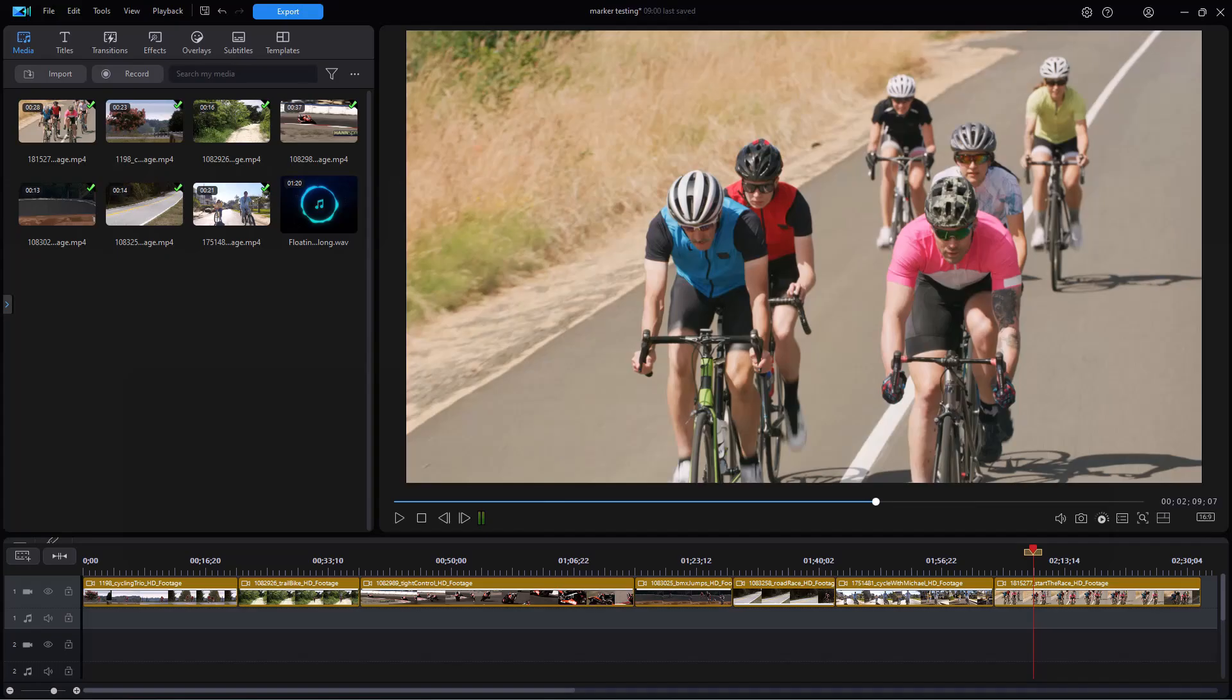In this tutorial in CyberLink PowerDirector, I'd like to show you how you can use a marker to precisely place an object anywhere in your timeline, or to simply mark a spot that you'd like to move to in your timeline with great precision.